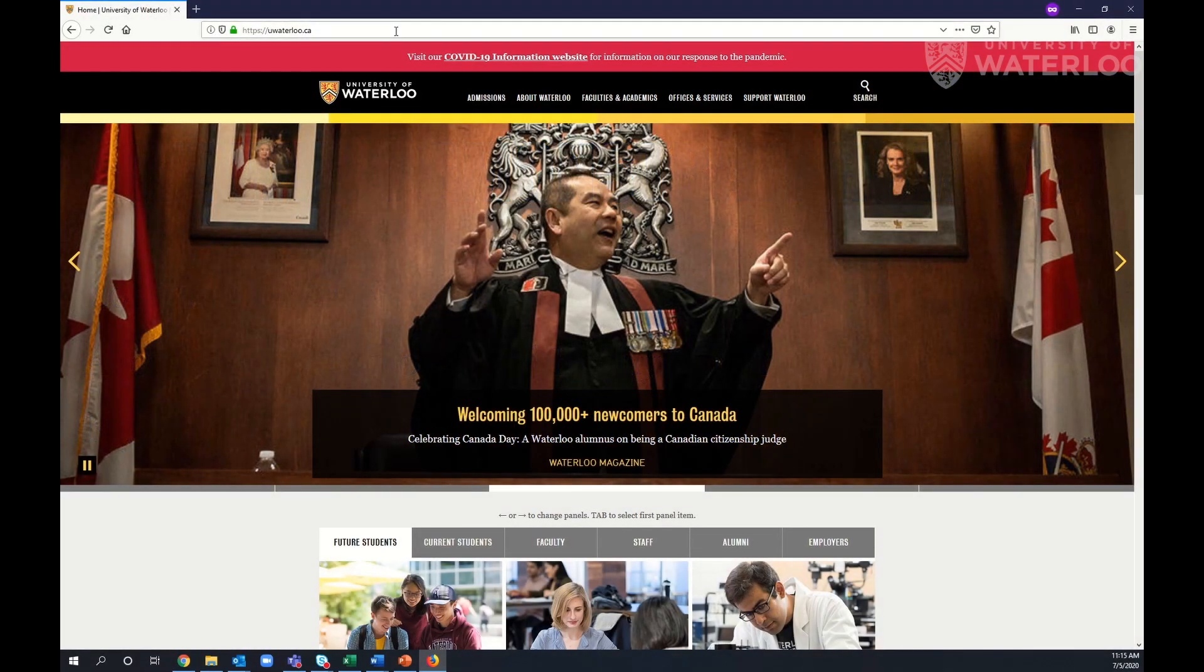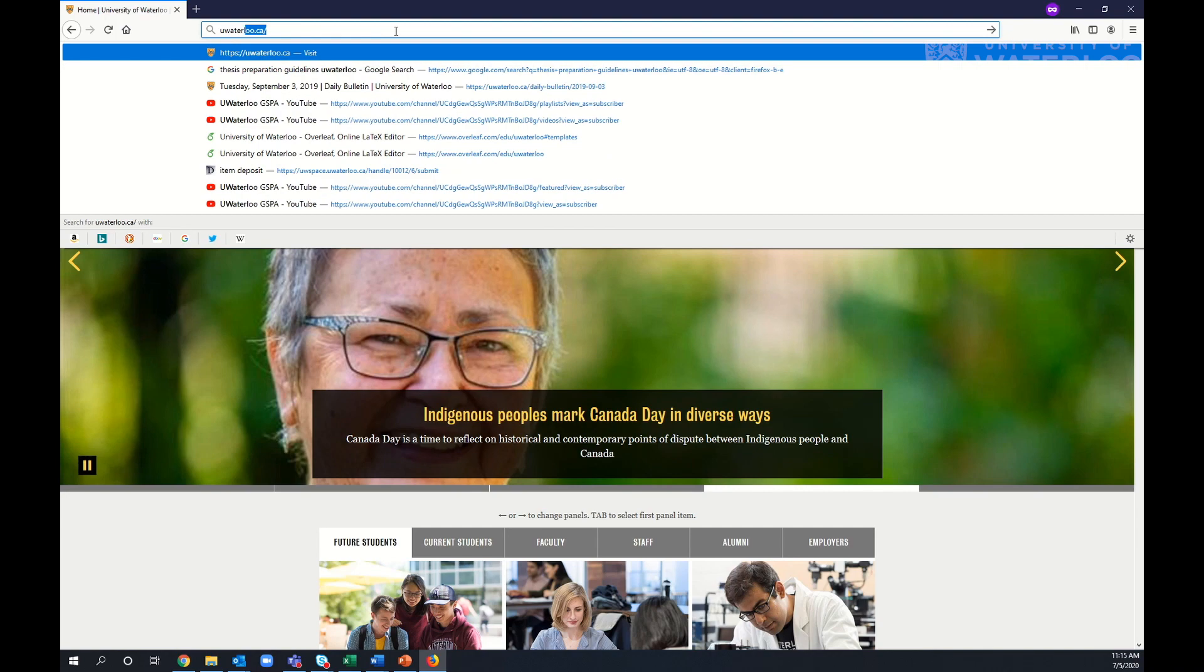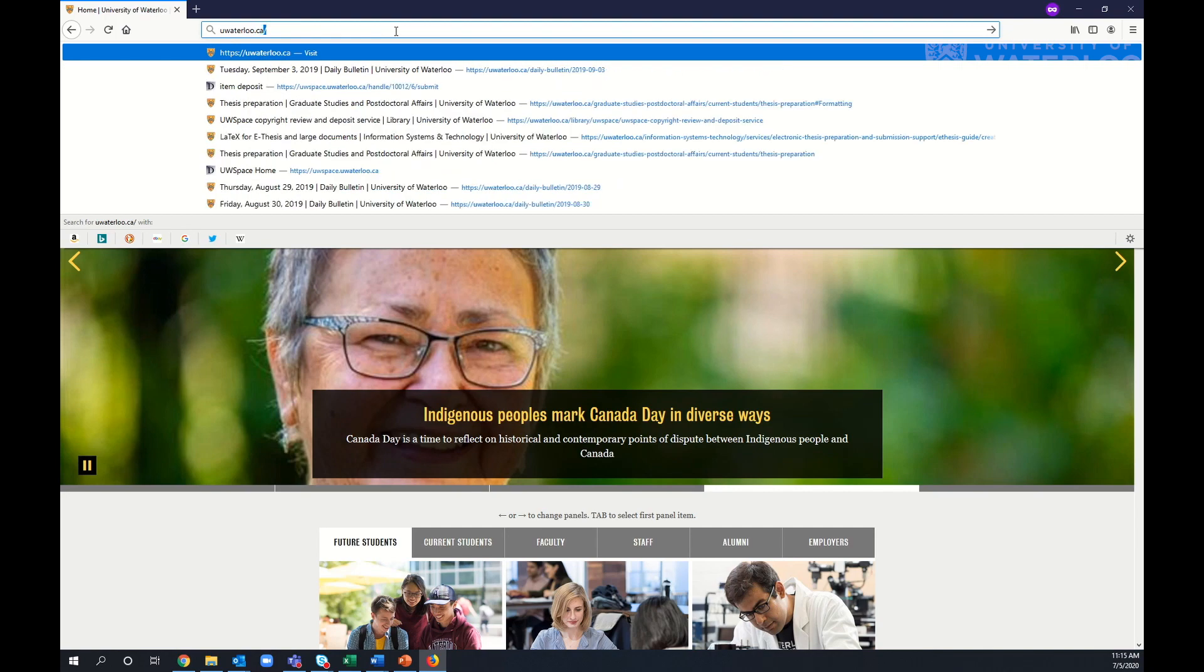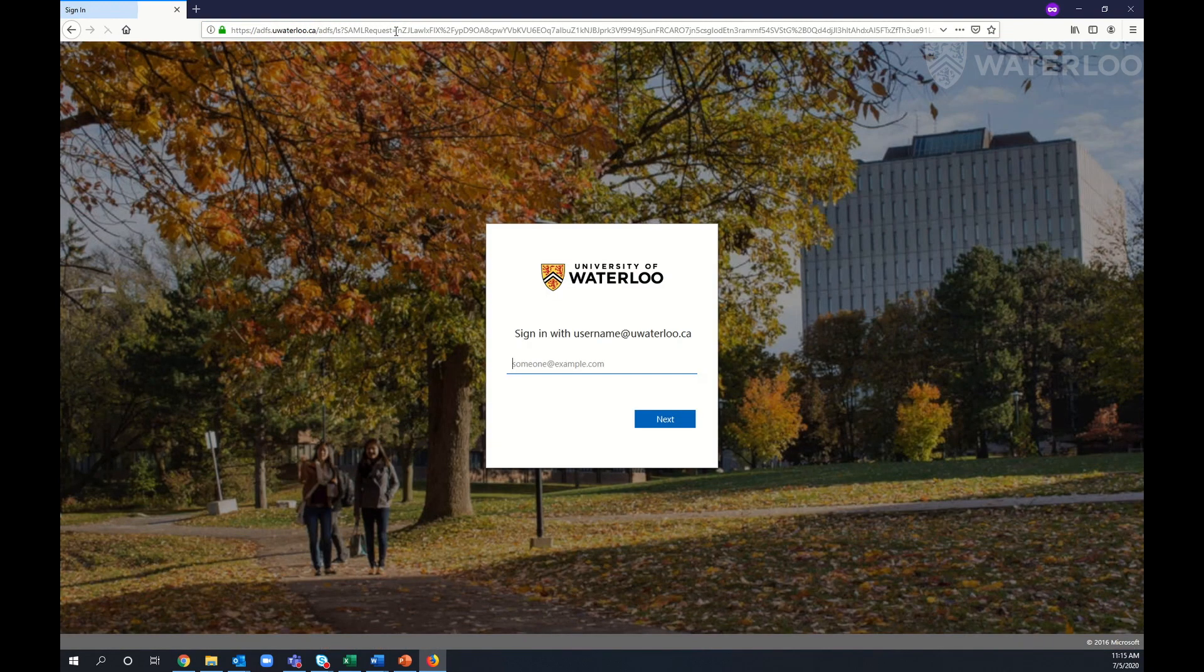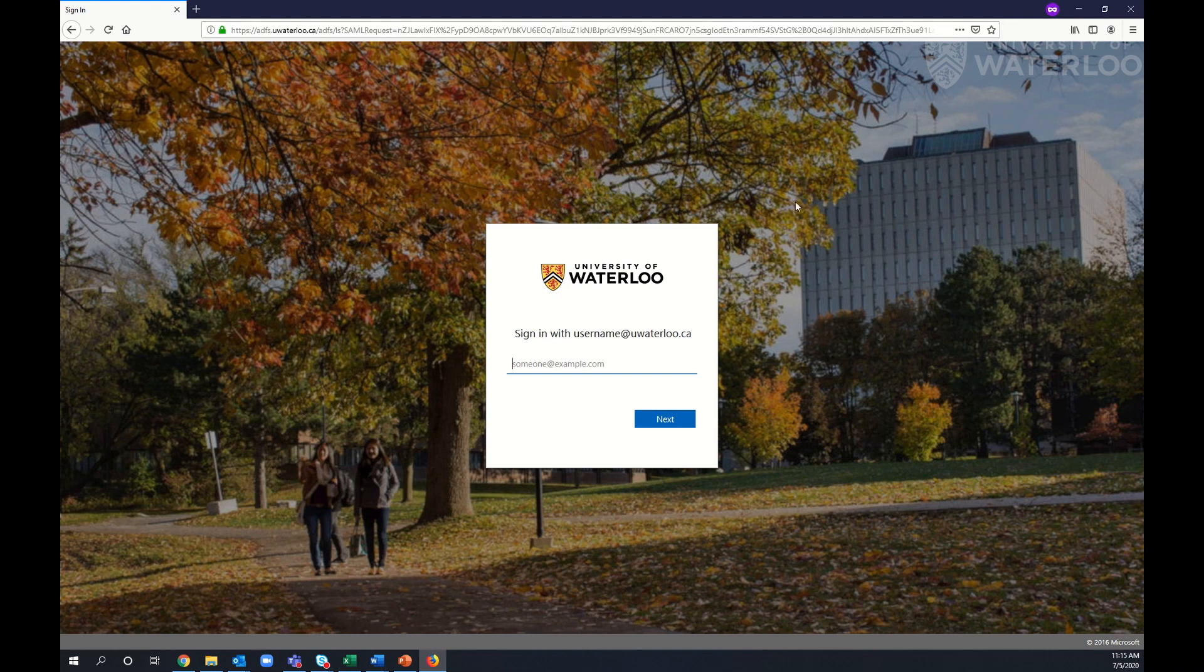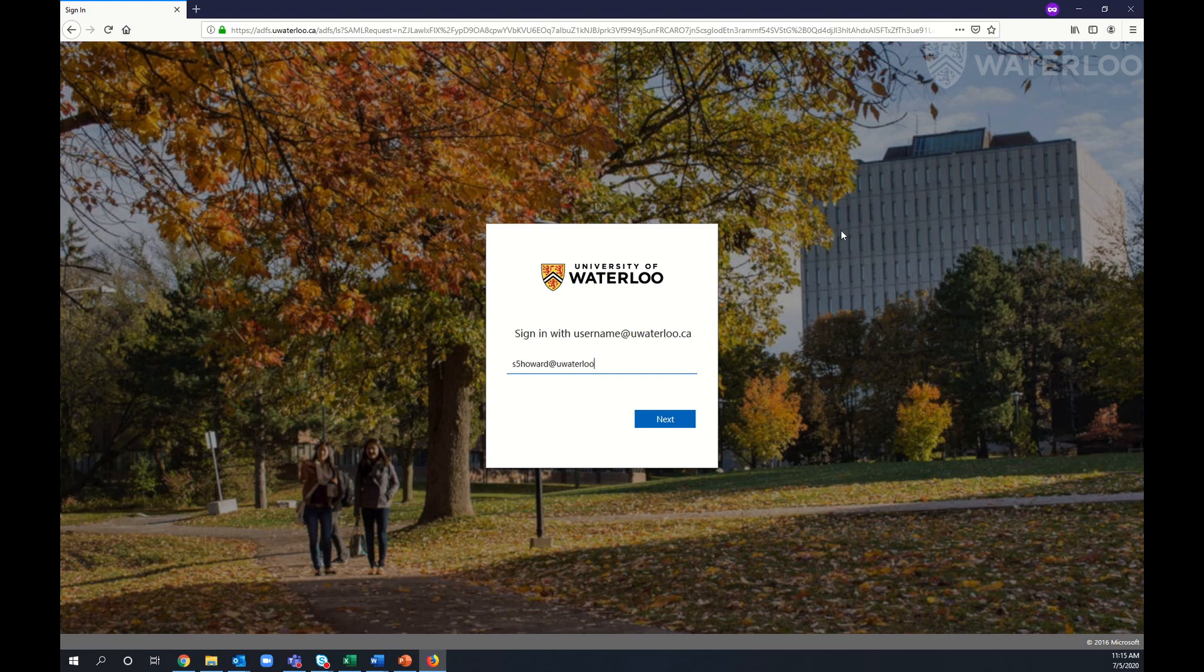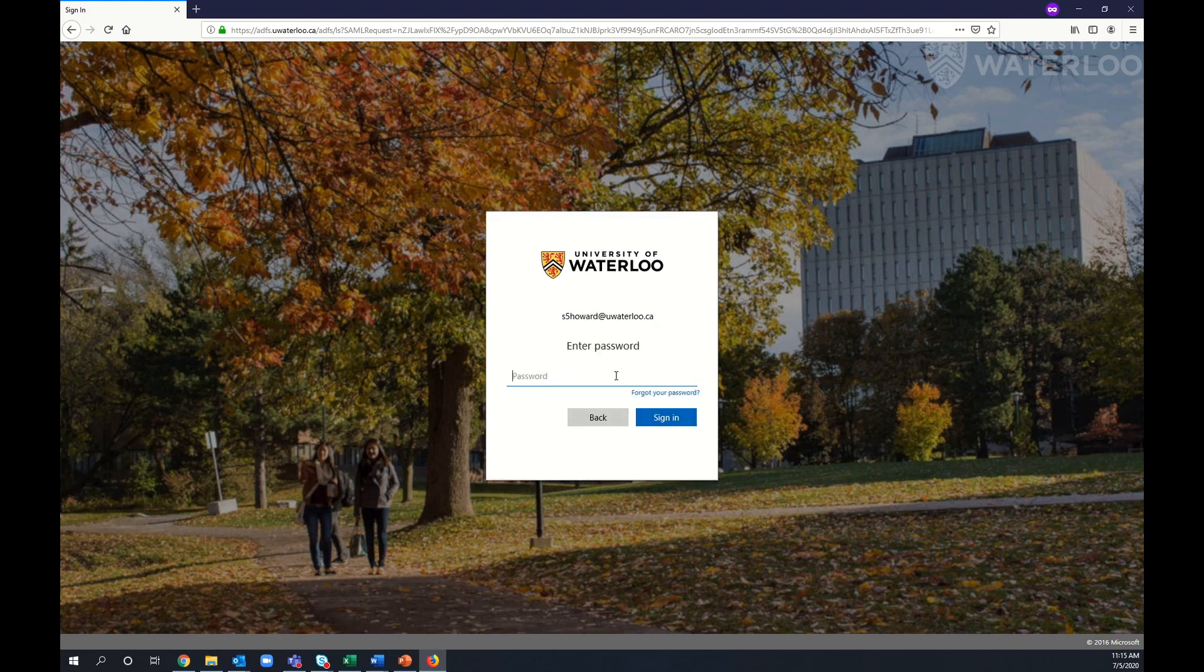To begin, open a web browser and type uwaterloo.ca/learn into the search bar. This will take you to a sign-in page. Here, enter your username@uwaterloo.ca and your password.